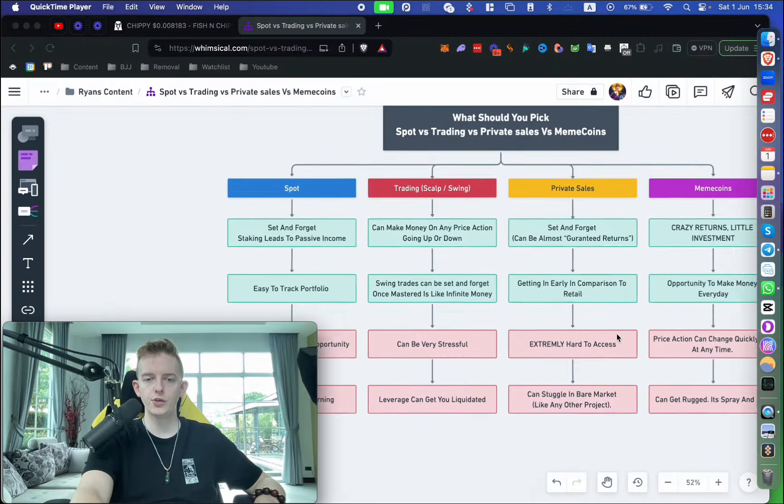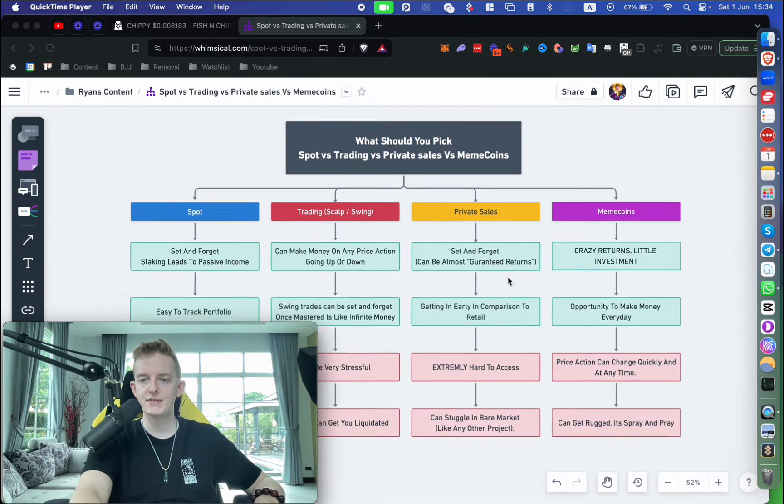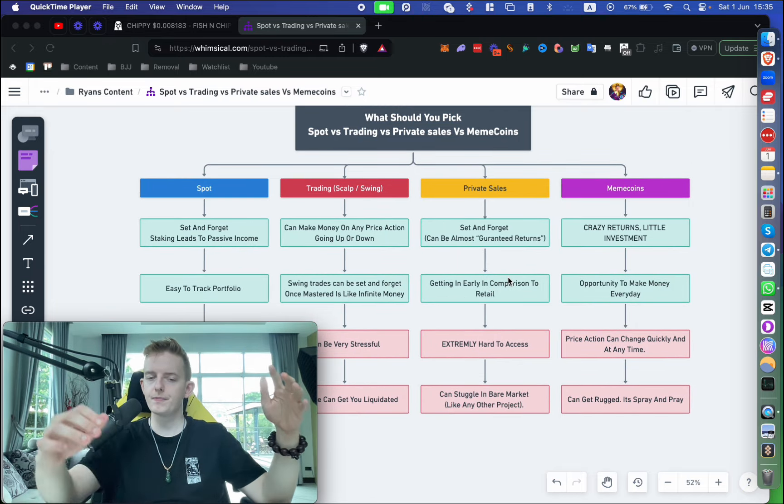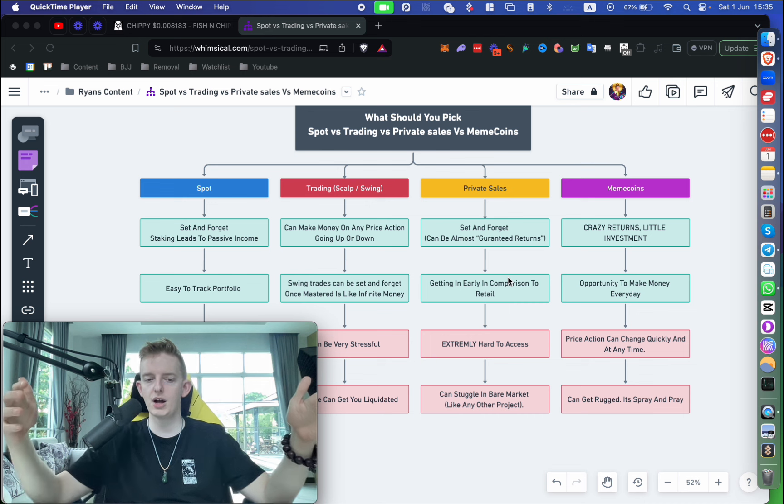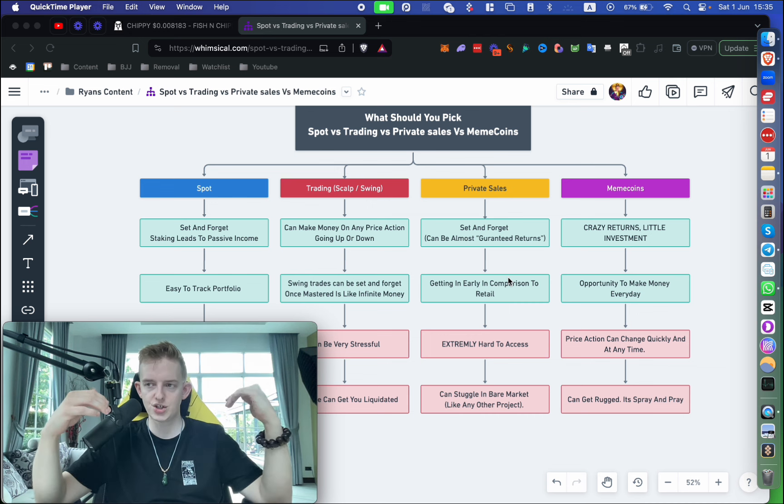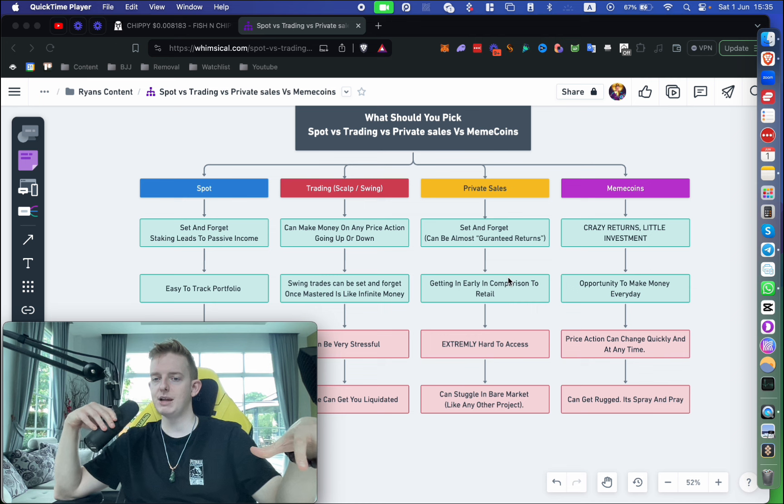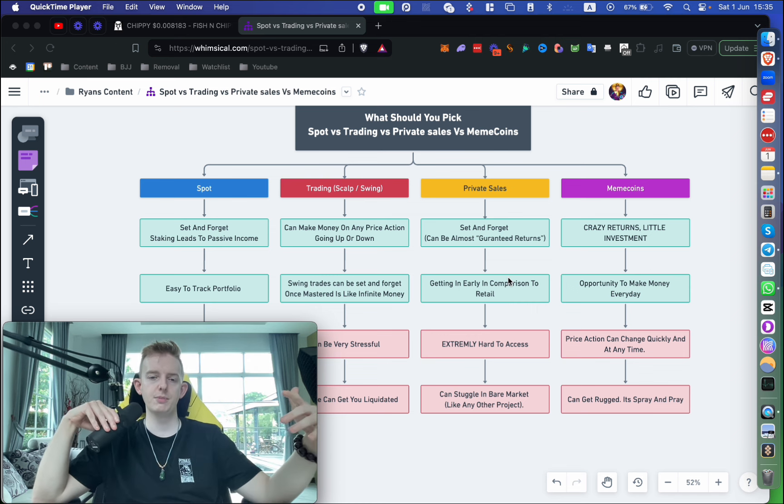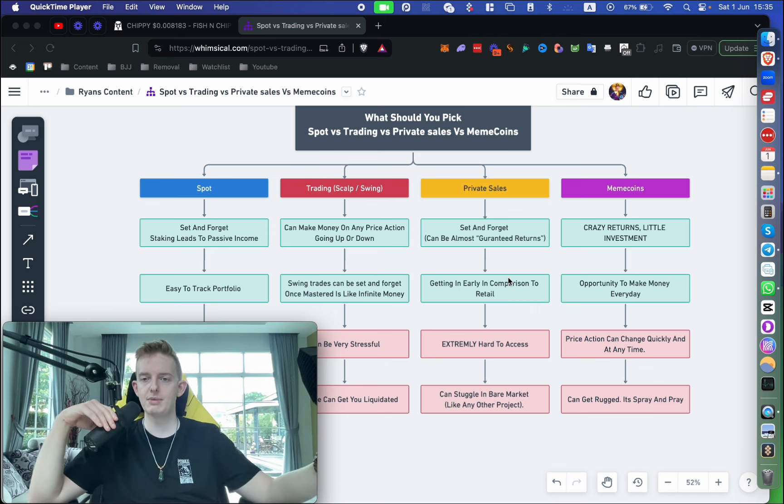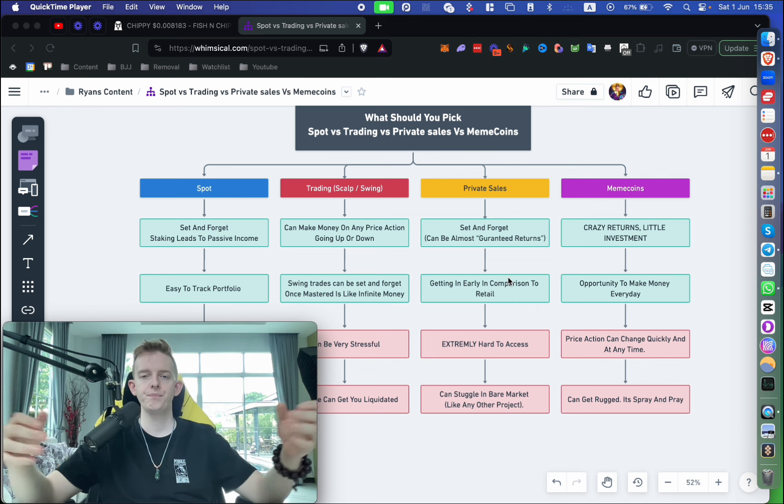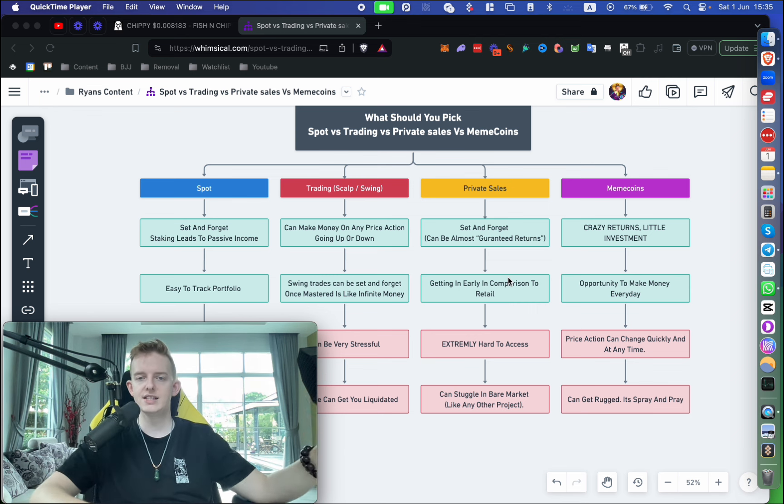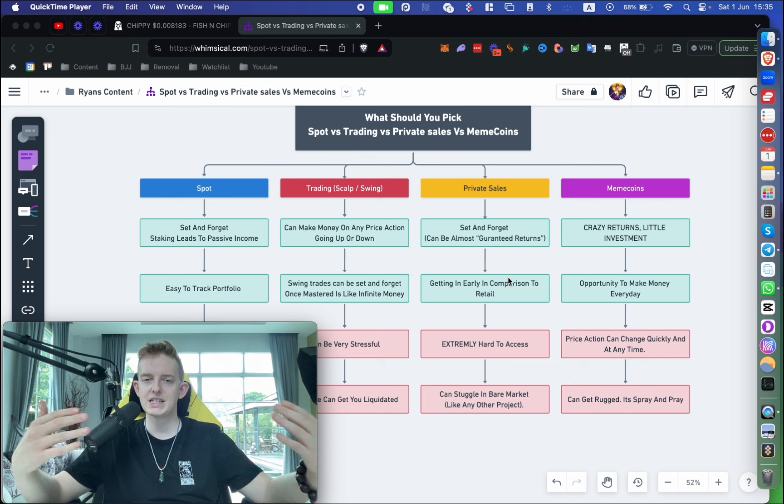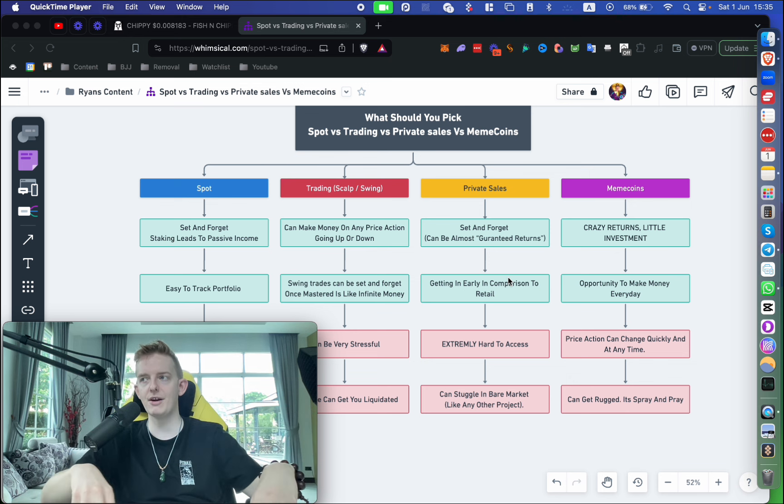So we've got spot, trading, private sales, and meme coins. When I say spot, that just means buying on the market at the market price and just setting and forgetting. This is a great way to make money, especially if you have a lot of money. Let's say you've got a few hundred K or a million dollars and you want to put it all into BTC or ETH—that's a great play. You just put it, set and forget.